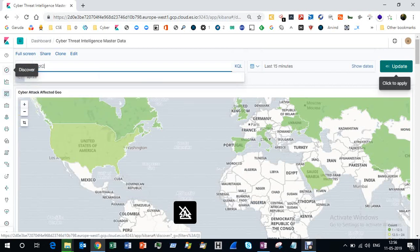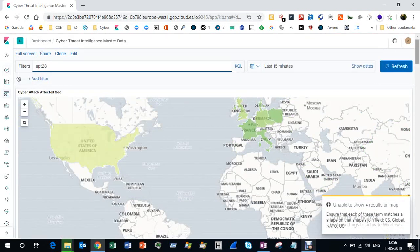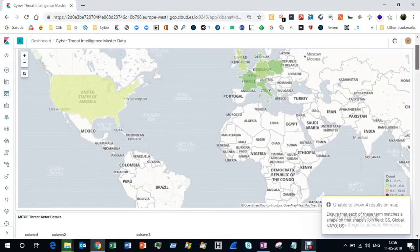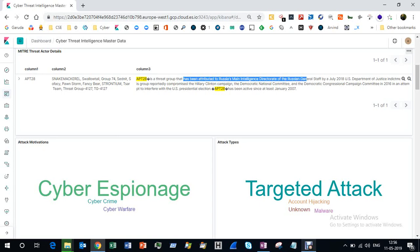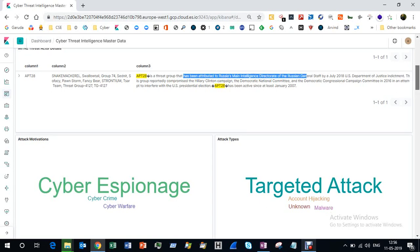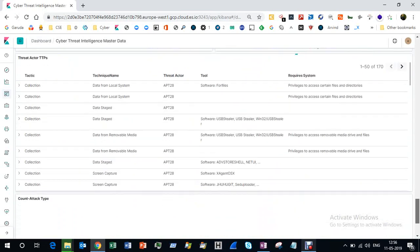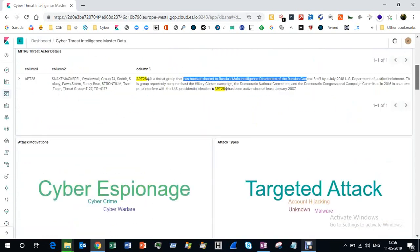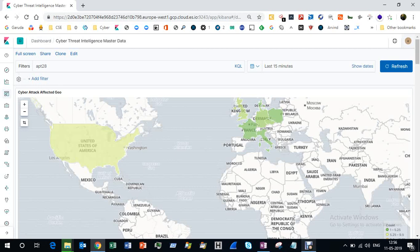Who is APT28? I'm typing APT28 and it connects me to a dashboard showing APT28, also called Sofacy Group, Fancy Bear, etc., is attributed to Russian Main Intelligence Directorate of Russian General Staff.